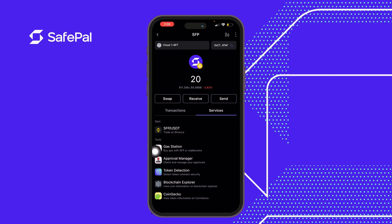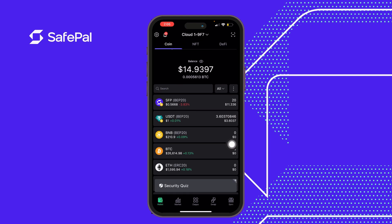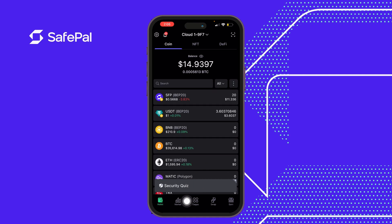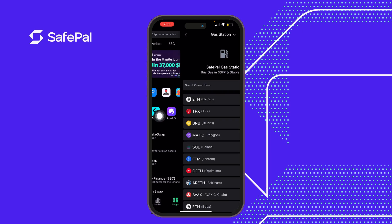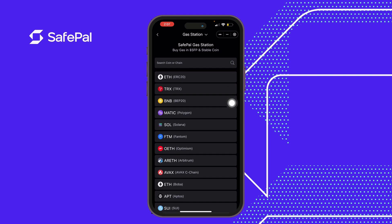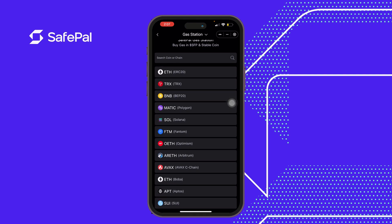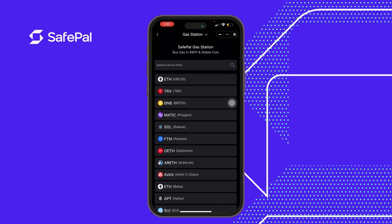If we're not sure how to get gas, we can go to the DApps section, which is located at the middle bottom. Click on it — and it can be found here: Gas Station. When clicking here, it shows us all the chains available for this gas exchange.